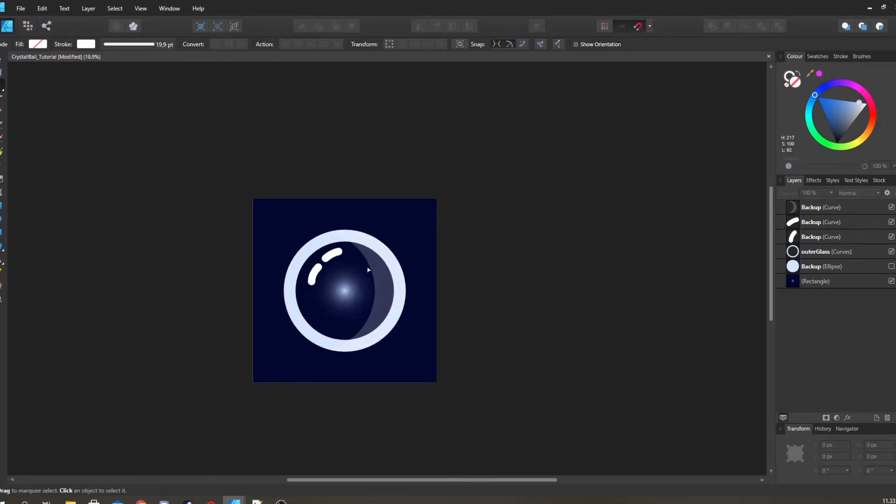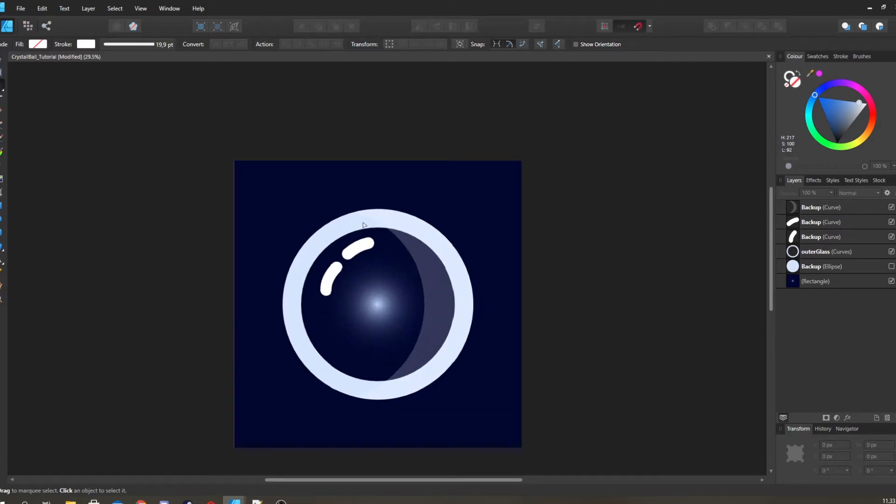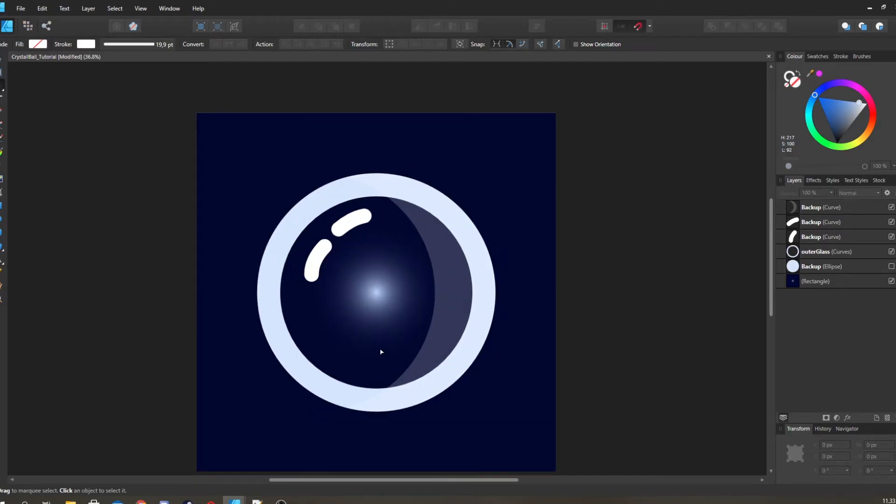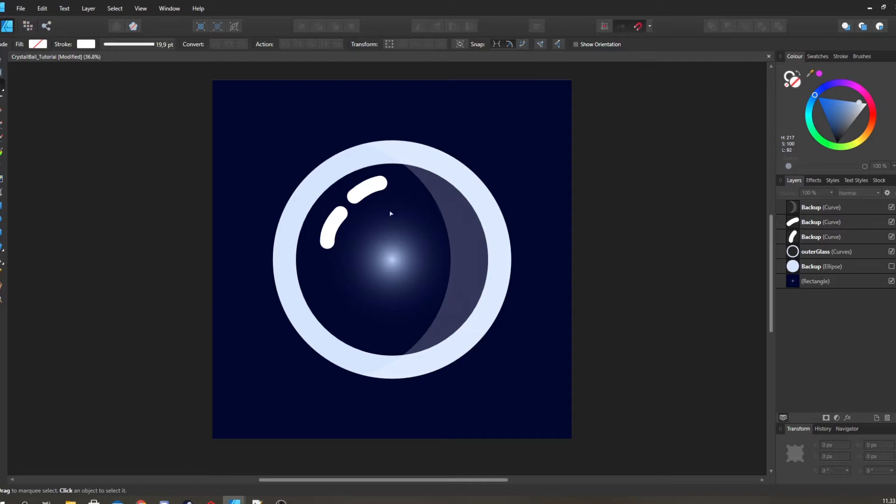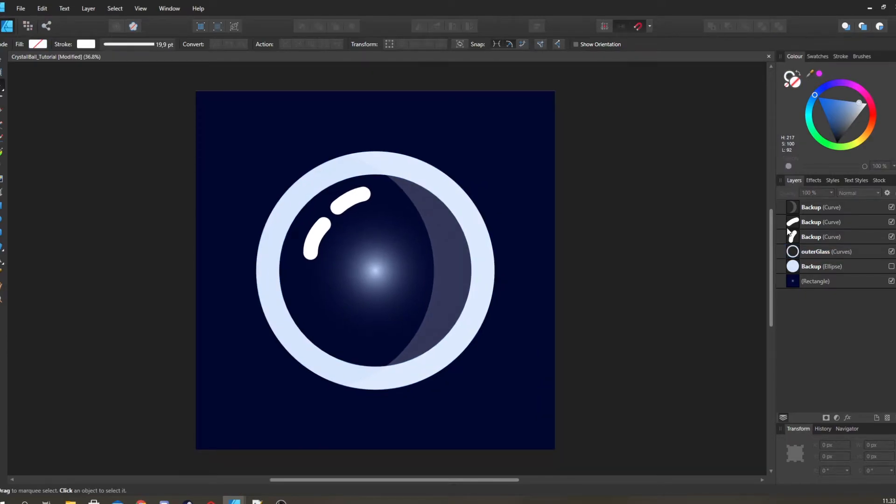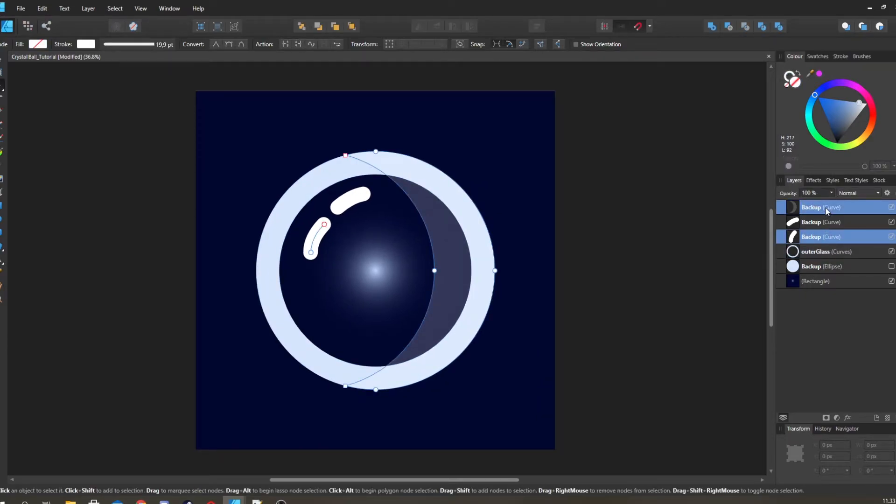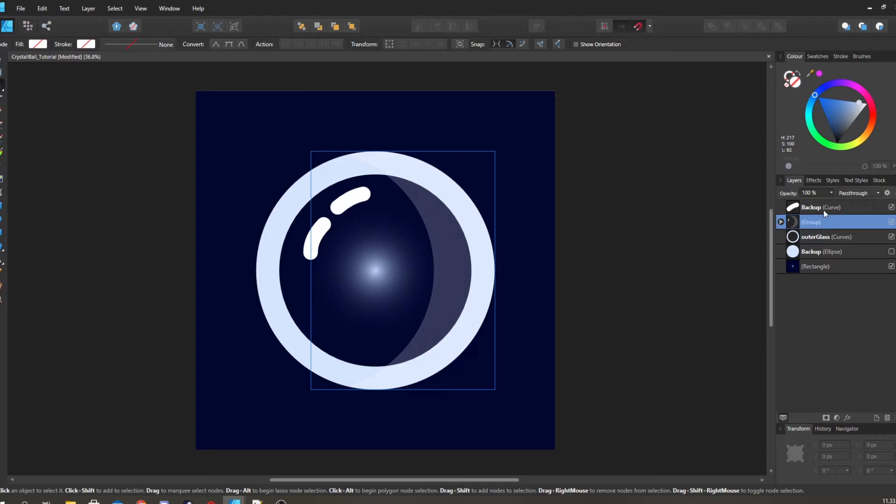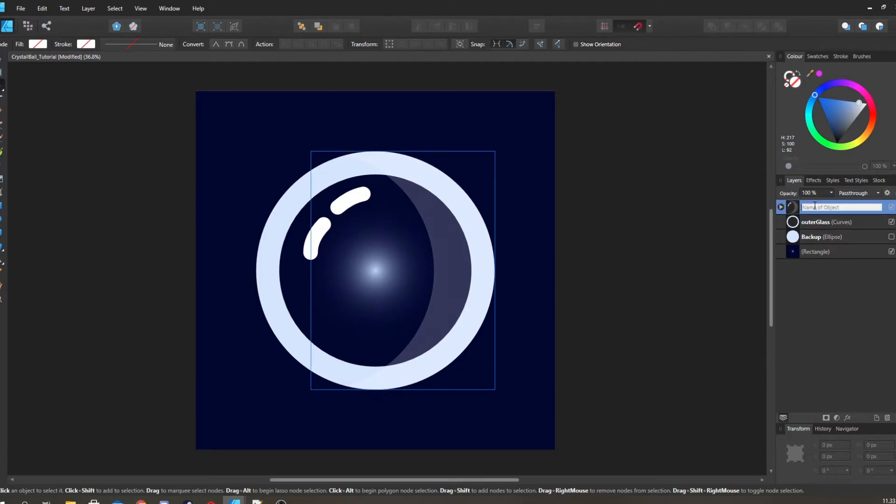Now we have the shape and a bit of the feel to the glass with these specs and the outer rim. This outer glass shape, I'm gonna group all of you guys into specs and highlights.